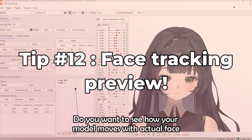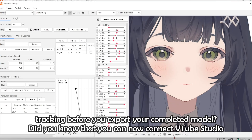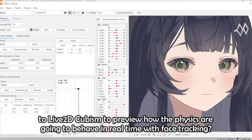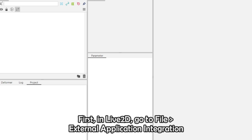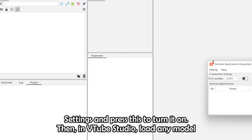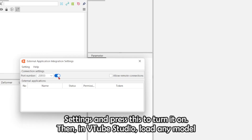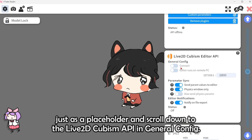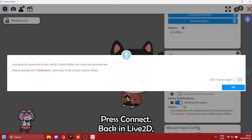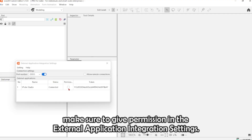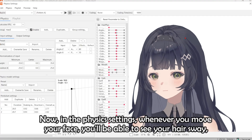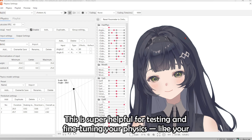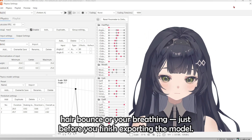Tip number twelve: preview your physics. You can now connect VTube Studio to Live2D Cubism to preview how physics will behave in real time with face tracking. In Live2D, go to File, External Application Integration Settings, and press the button to turn it on. Then in VTube Studio, load any model as a placeholder, scroll down to the Live2D Cubism API, and press Connect in General Config. Back in Live2D, give permission in the External Application Integration Settings. Now in the Physics Settings, whenever you move your face, you'll see your hair sway, clothing, and physics react right inside Cubism — super helpful for fine-tuning before export.